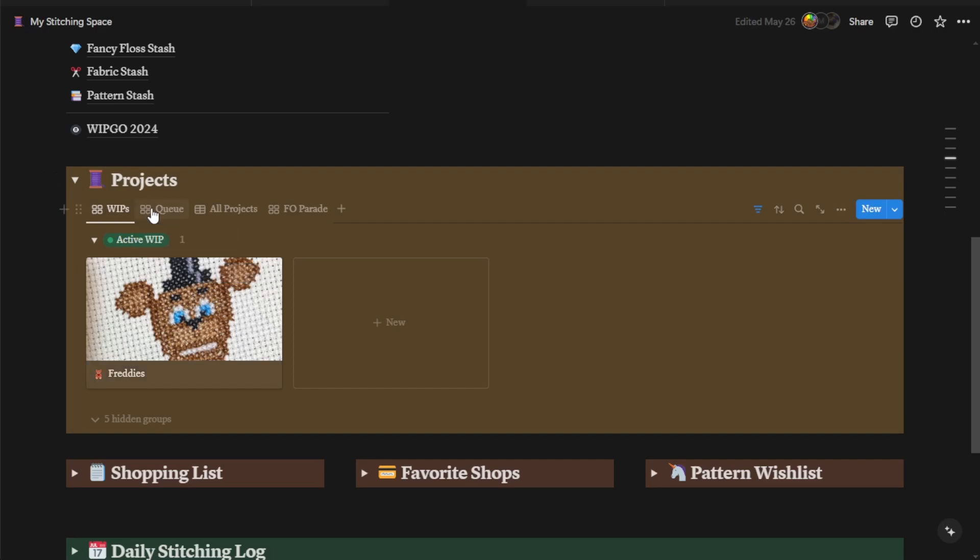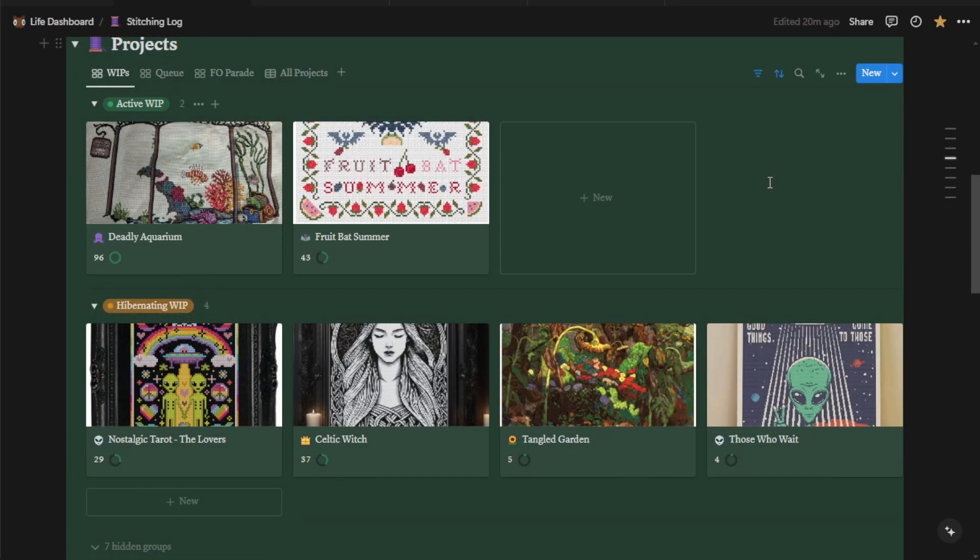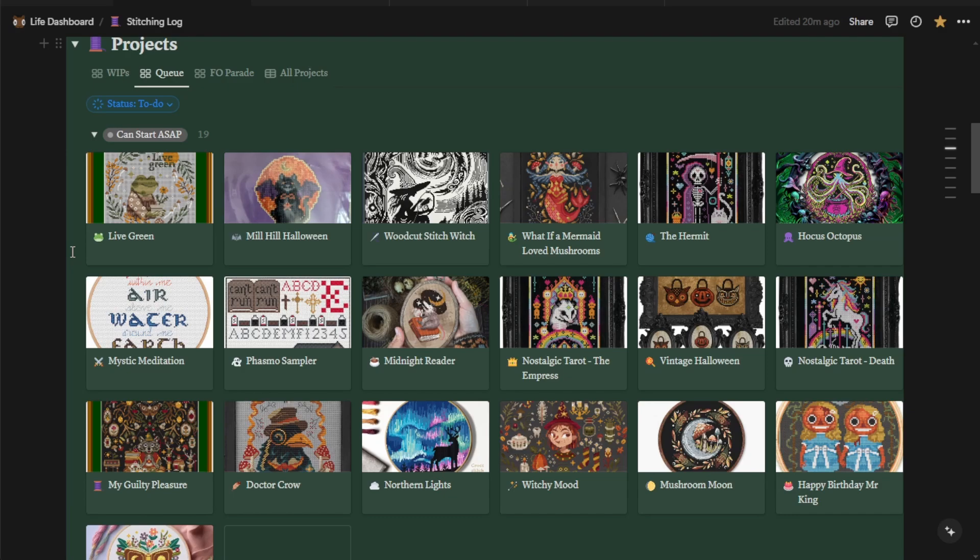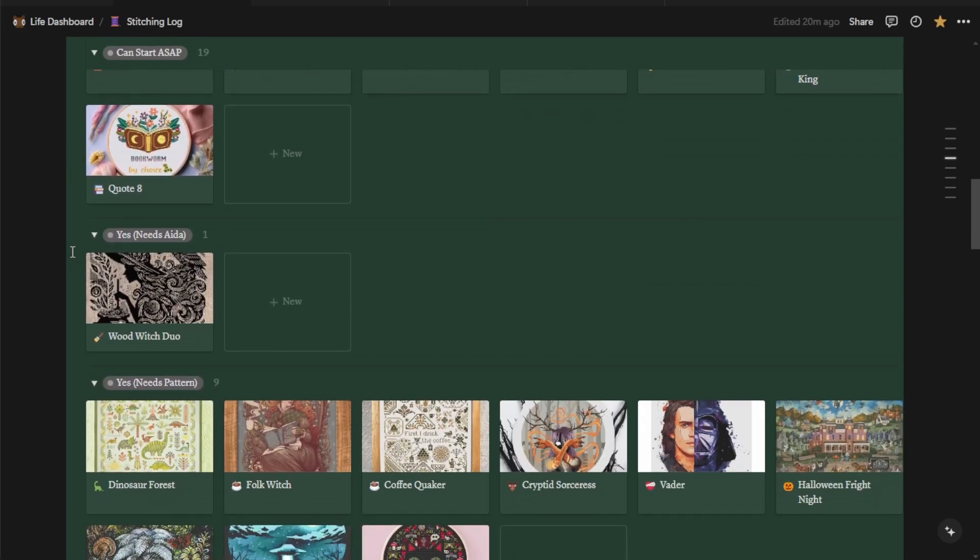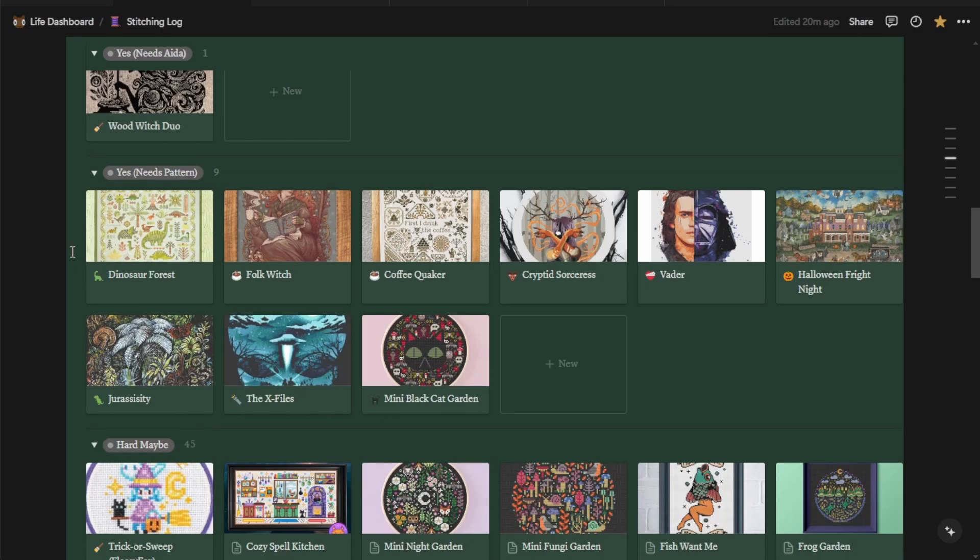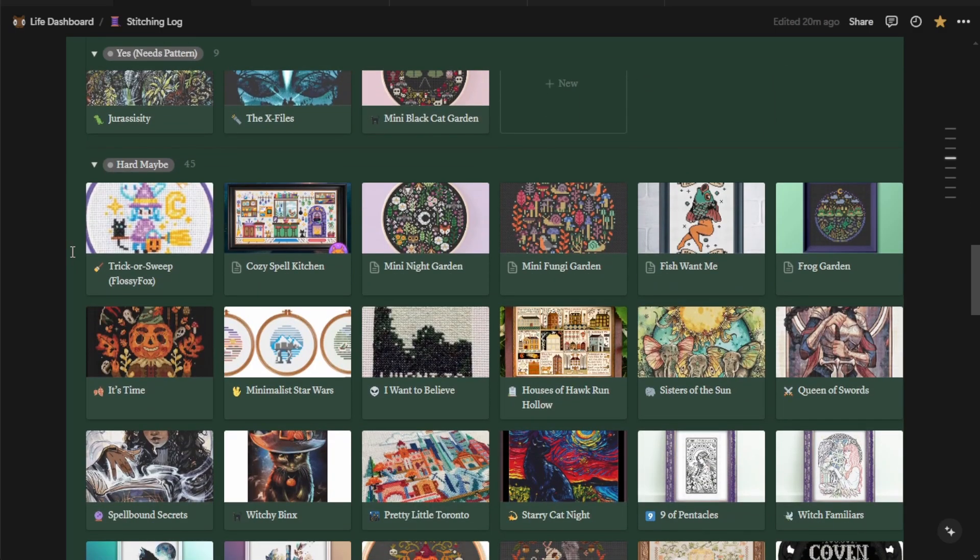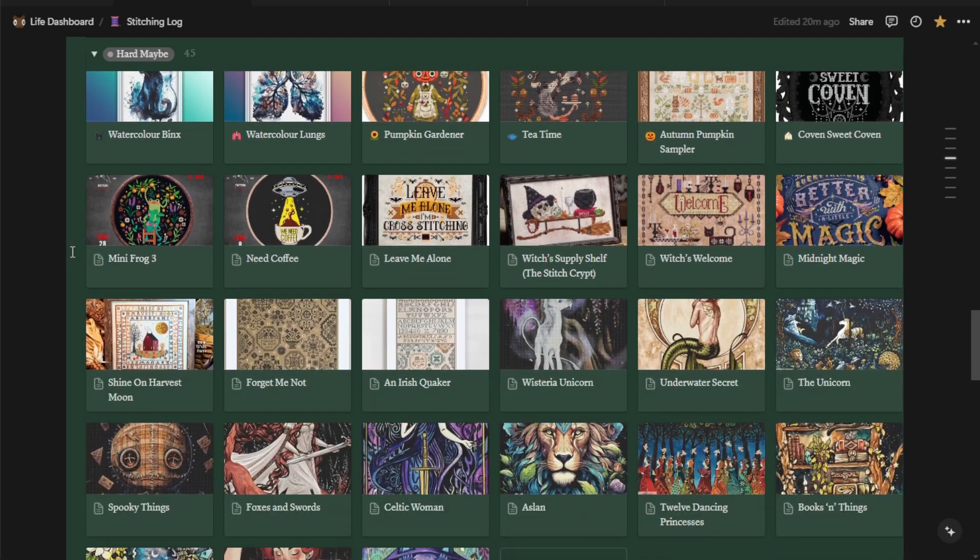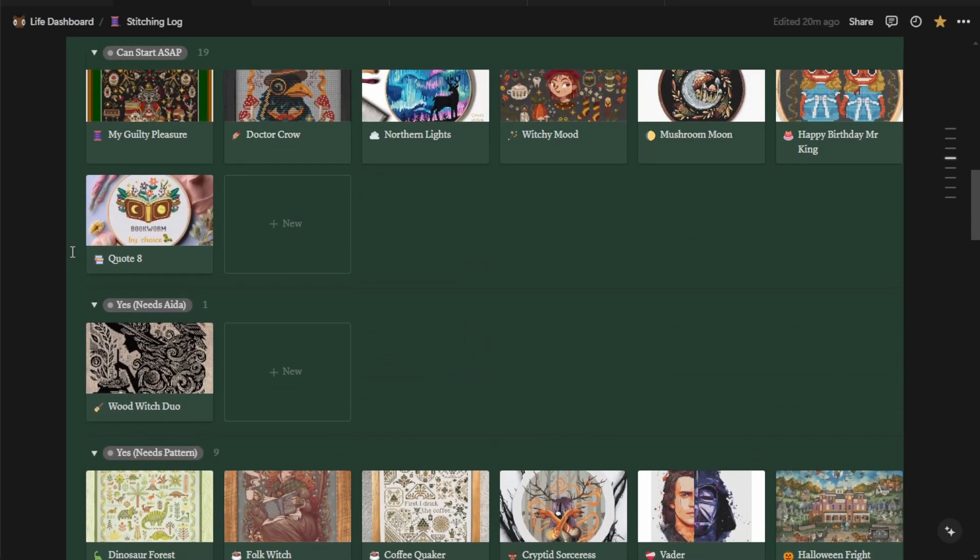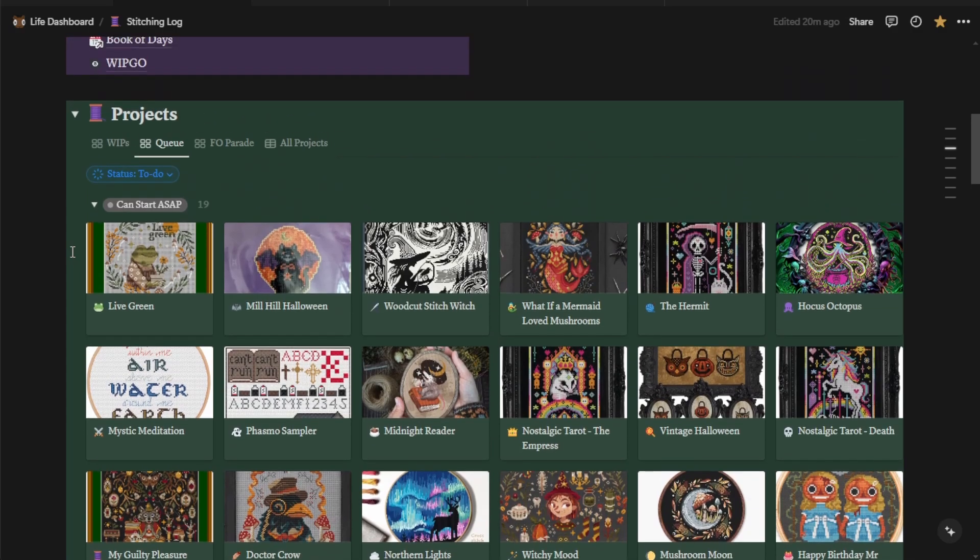The second tab is your Queue. So for this, I'm actually going to switch over and show you my stitching log because there's more information there. All right. So here we are at the project section of my personal stitching log. As you can see, I have my active WIPs here as well as my hibernating WIPs. The next tab is the queued tab. I have set up my statuses a little bit differently. So I have ones that I can start ASAP. So this would be the ones that are fully kitted. I have ones that I definitely want to start, but I need the Aida. Ones that I definitely need to start, but I need the pattern. And then ones that are a hard, hard maybe. As you can see, I want to make all of the things. This is where your tags and your designer properties are going to come in handy because you can sort, filter, search your queue as well as your pattern stash for something that you're looking for precisely.